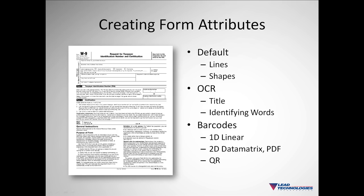Our forms recognition functionality works by identifying certain attributes of an image. We have three aspects of the image that we look for when attempting to identify a form: markings, words, and barcodes.